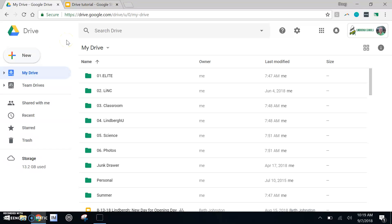So you can create files, you can create docs, you can create all sorts of things using the new button. Now that I've created it, where did it go?